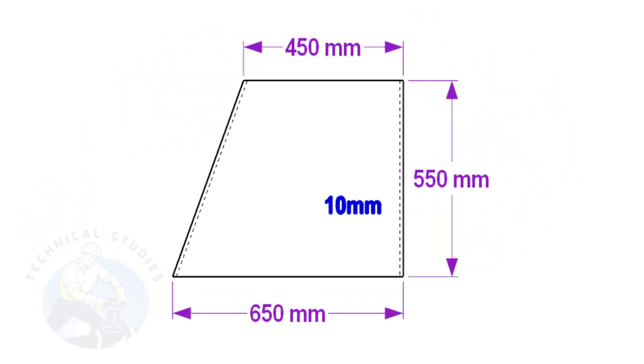To make a layout, we need to calculate the circumference of the top and bottom sides of the cone. To calculate the circumference, we need to know the mean diameter of the cone's bottom and top.